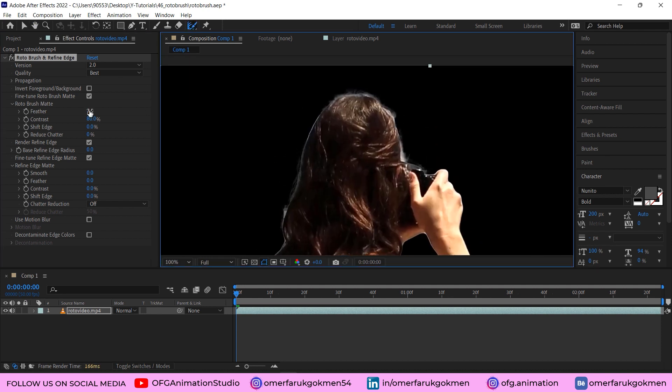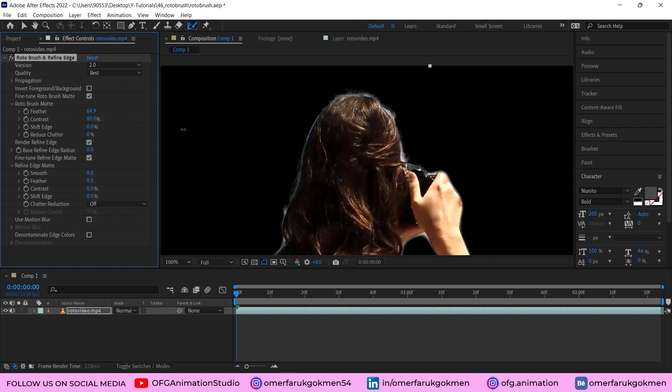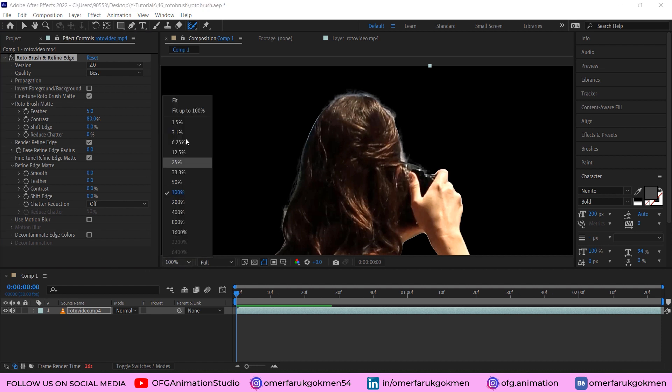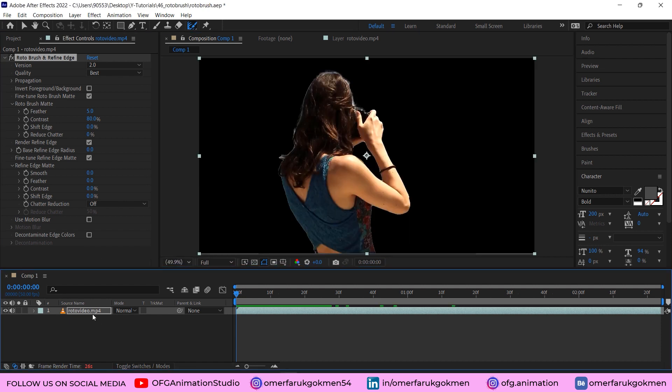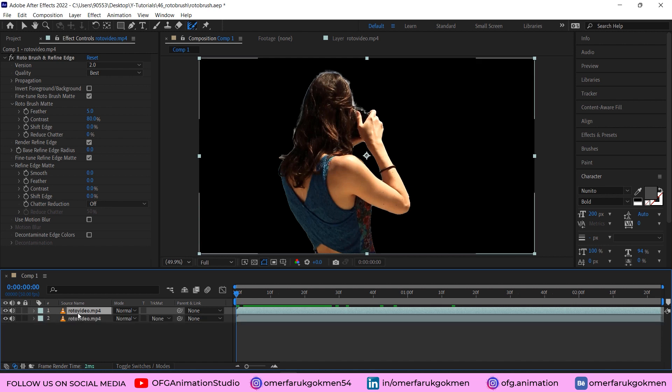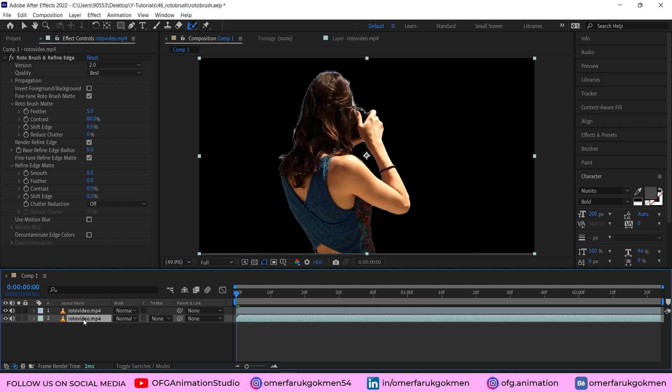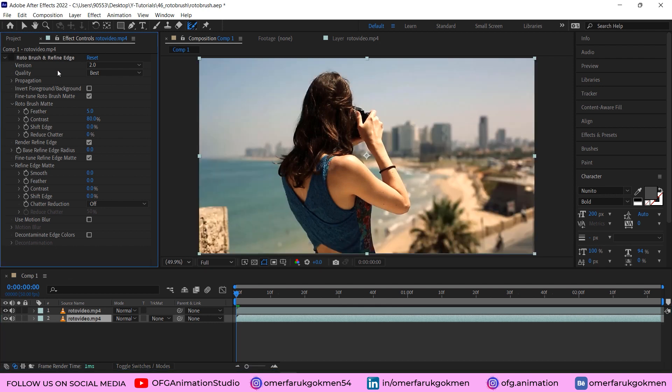Let's increase the feather. So here in this area, you can increase the feather, but make sure you choose five. Okay, perfect. Now let's make it fit. Okay, perfect. Let's come to the layer panel and Control+D to duplicate, and make sure you choose the layer which is at the bottom and click here for removing rotobrush.